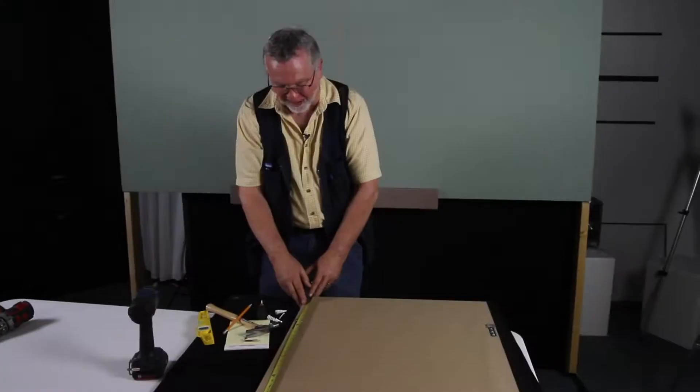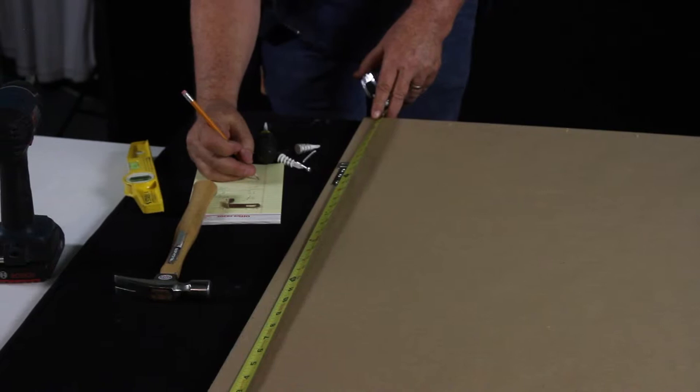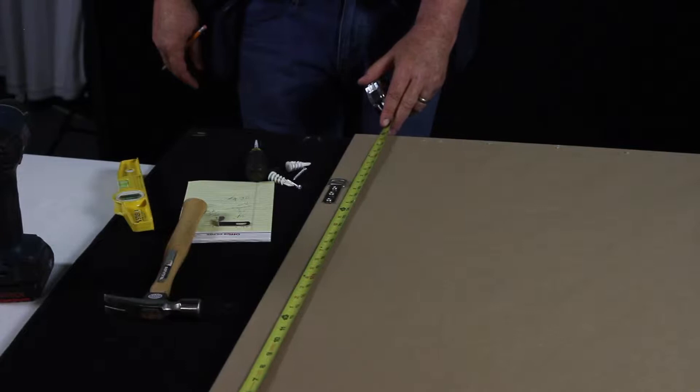Here from the bottom of the frame up to the middle of the hanger here is 26 and a quarter inches. We have all our tools here. We have our little pad of paper. We want to write down 26 and a quarter.